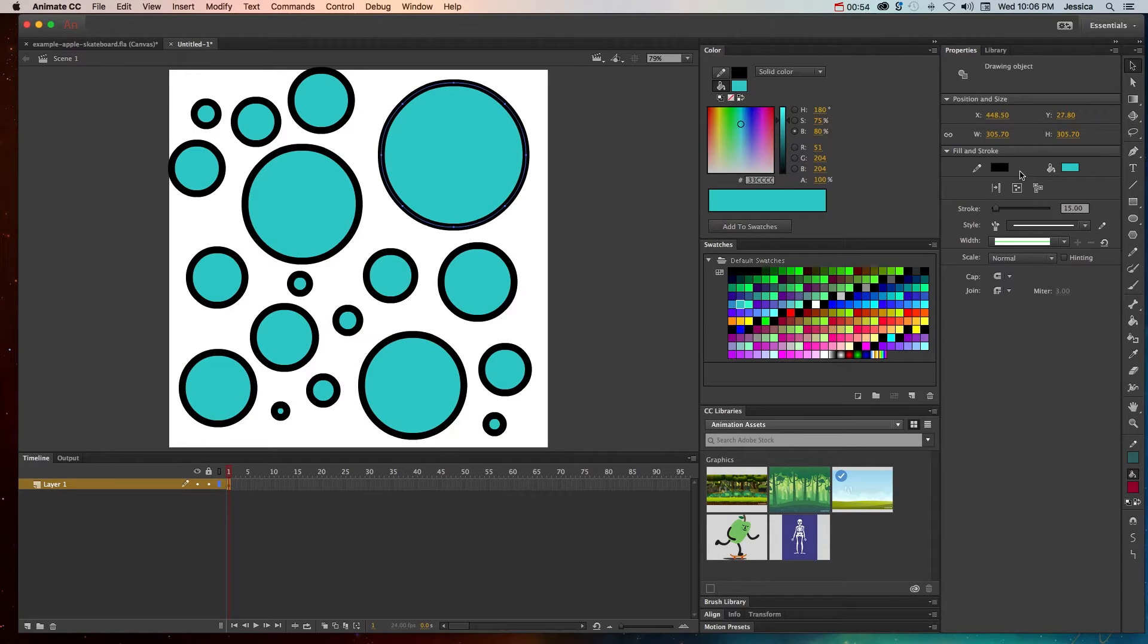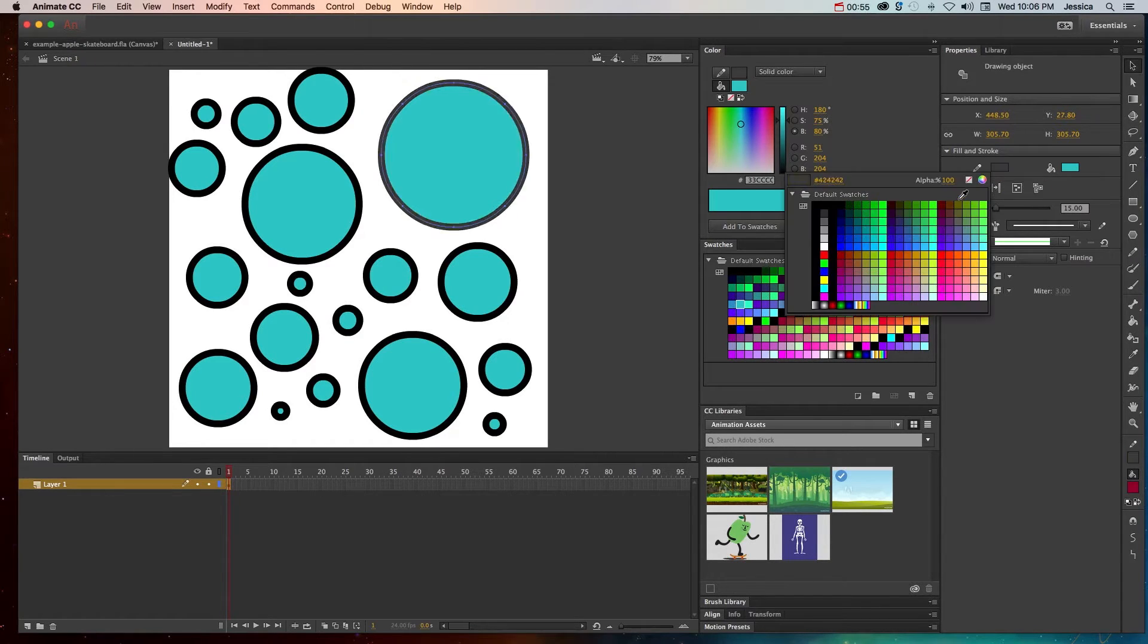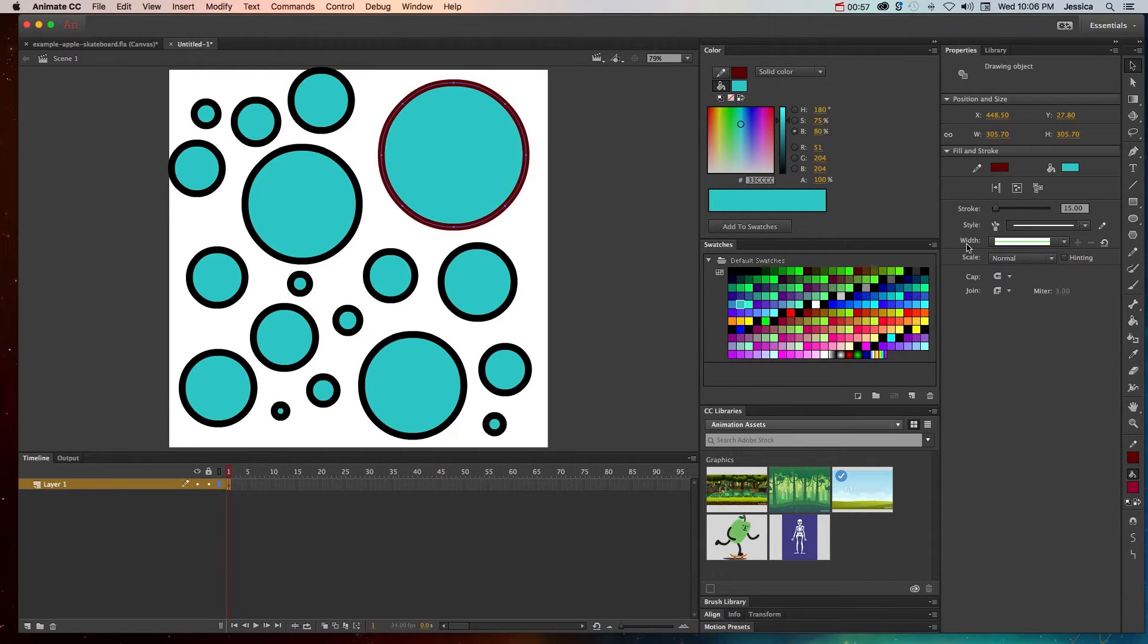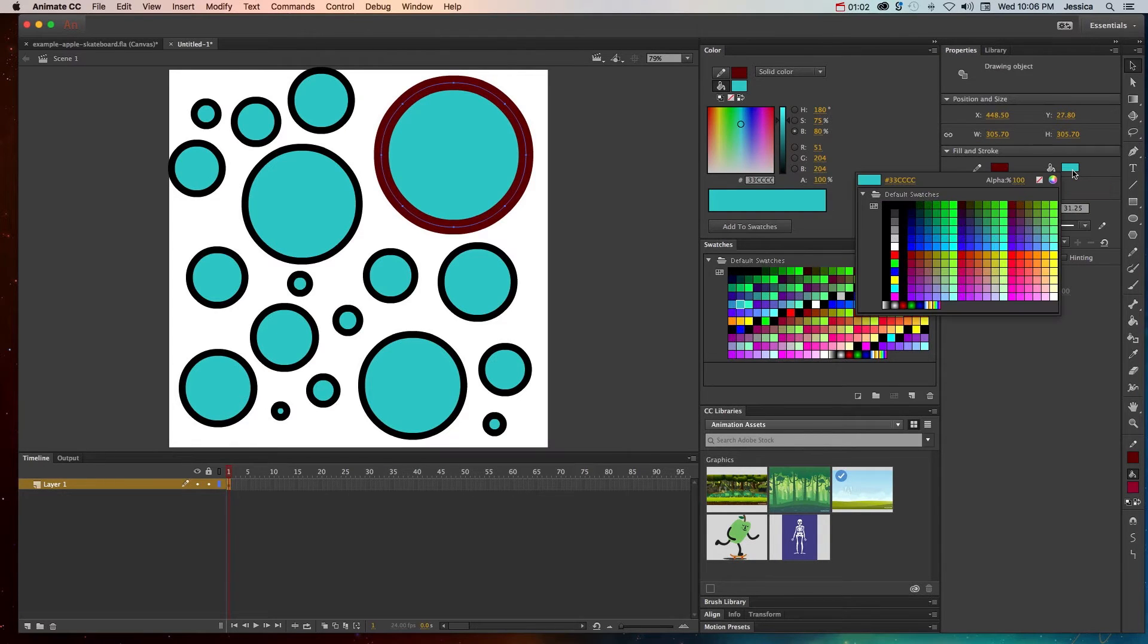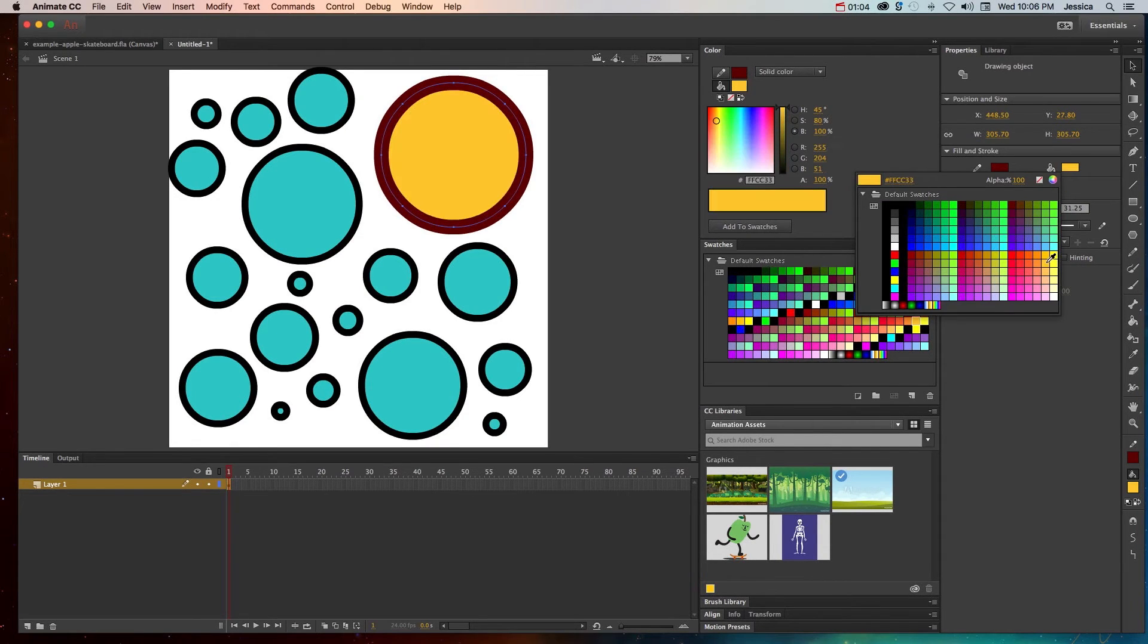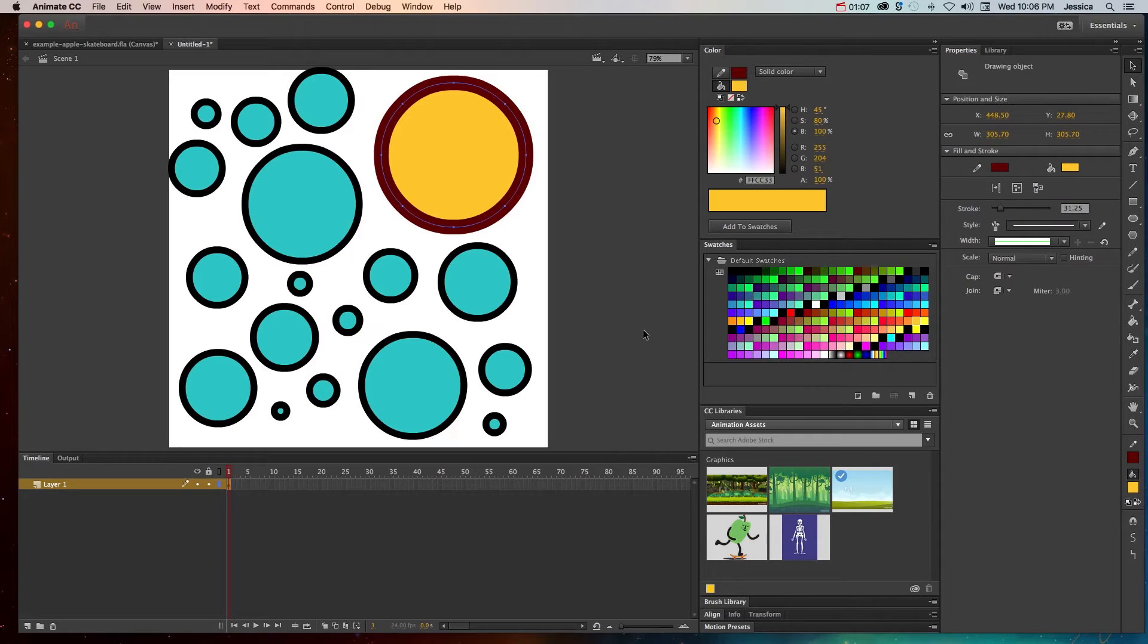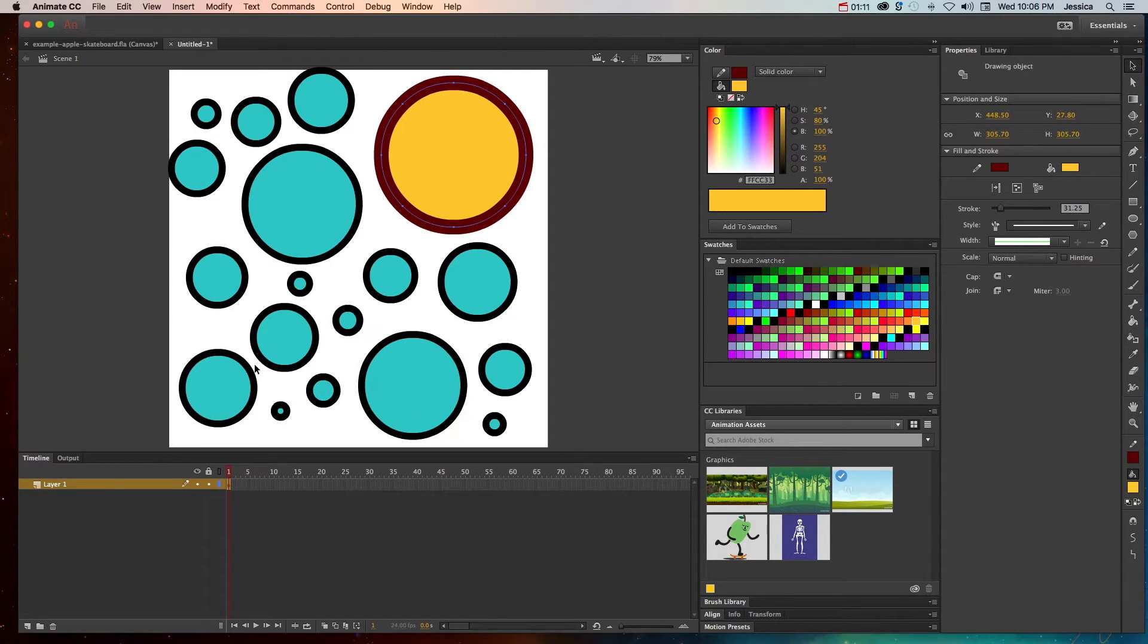Now if we come over here to the properties panel we can change our stroke. I can go ahead and change this to a deep red. I can even make it thicker. And then I can come in here and change the fill. If I wanted my fill to maybe be this golden yellow, and then let's say I wanted to change a couple of these other circles.